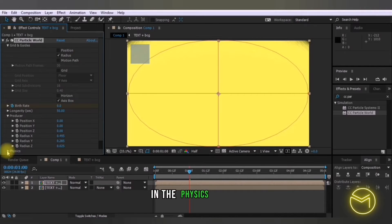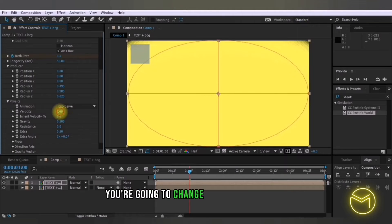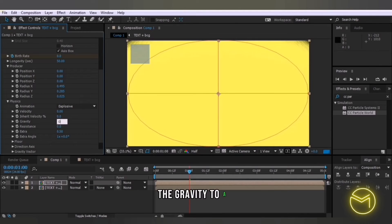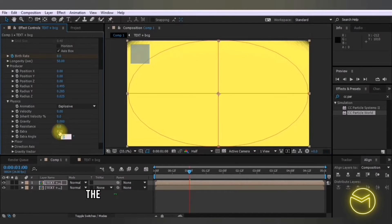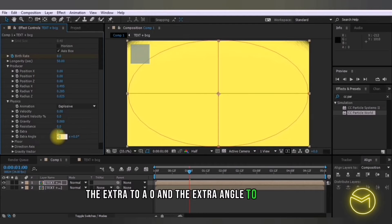In the physics option you're going to change the velocity to zero, the gravity to zero, the extra to zero and the extra angle to zero as well.